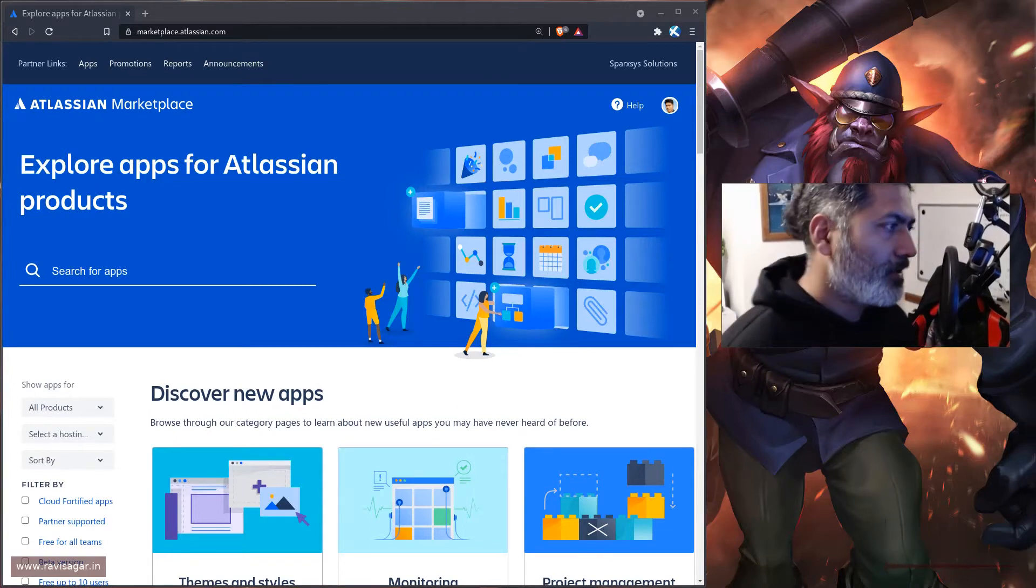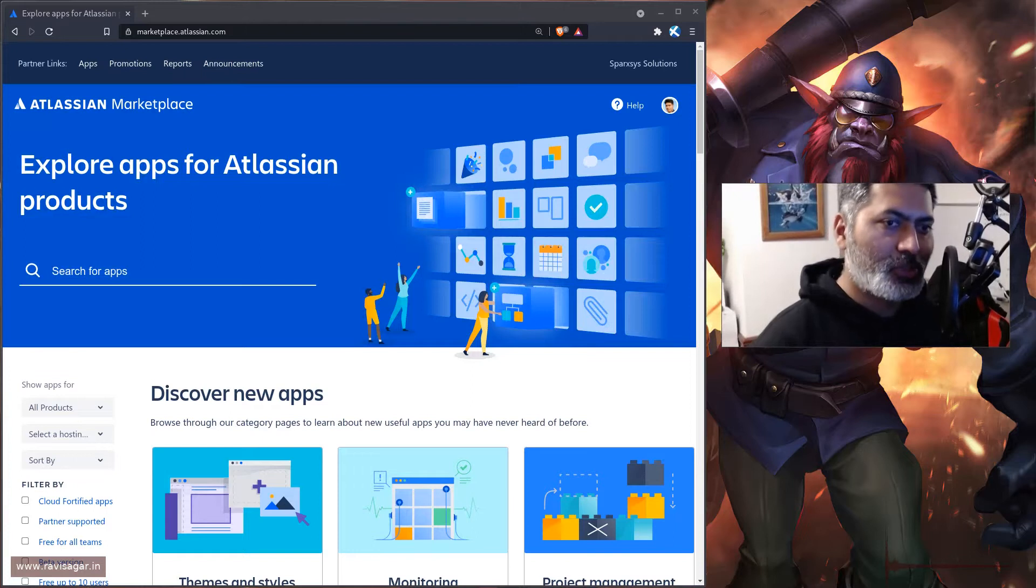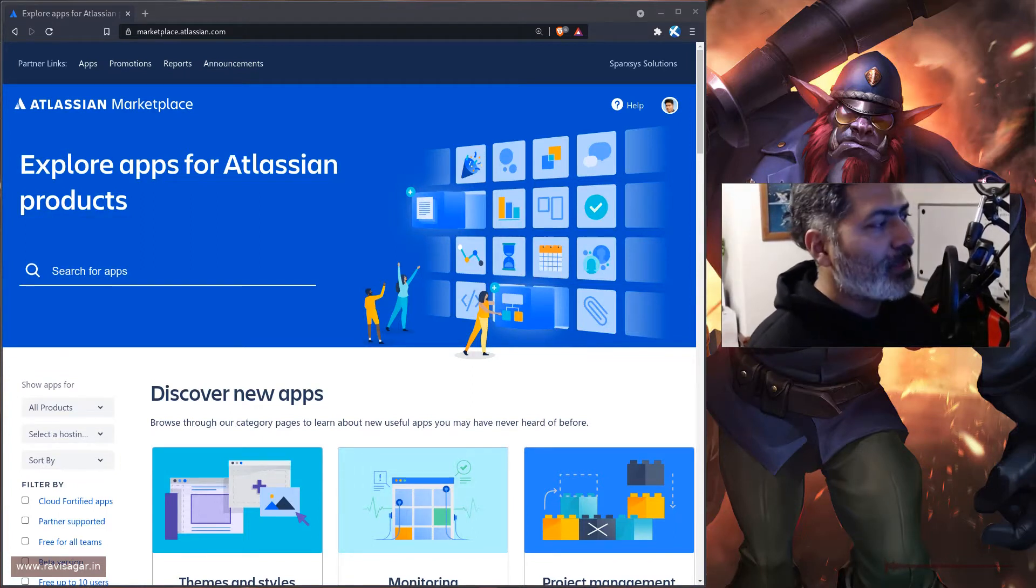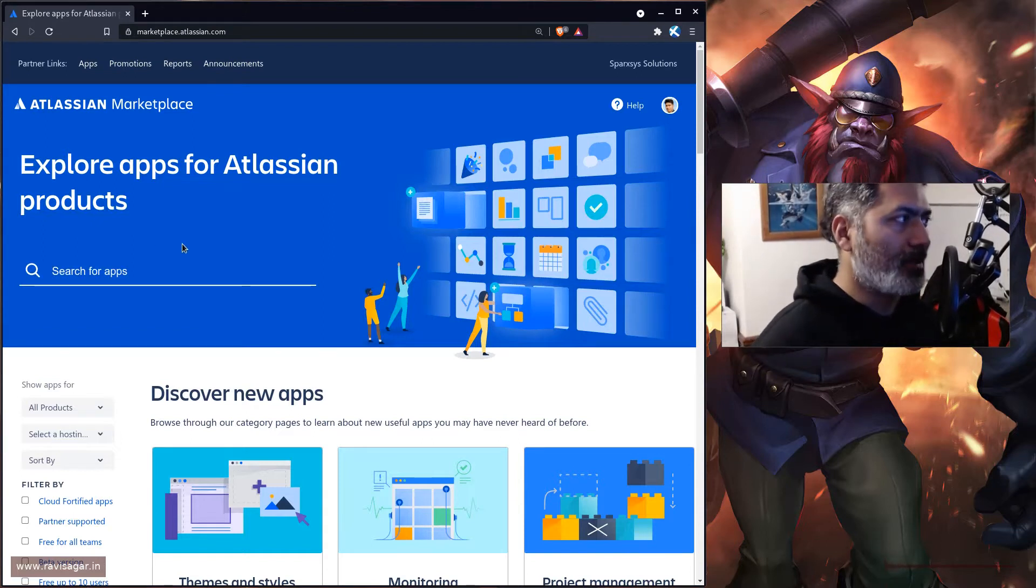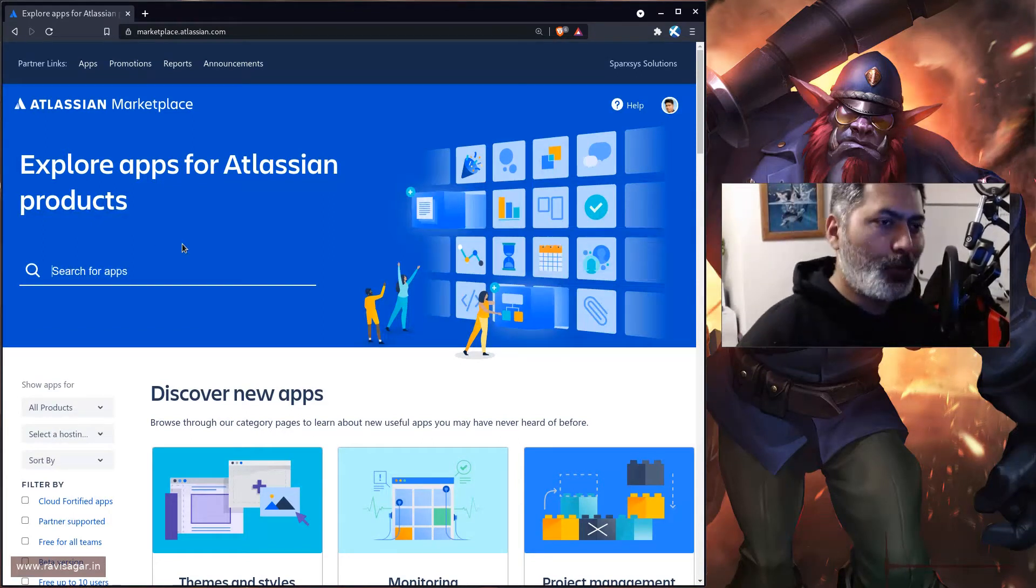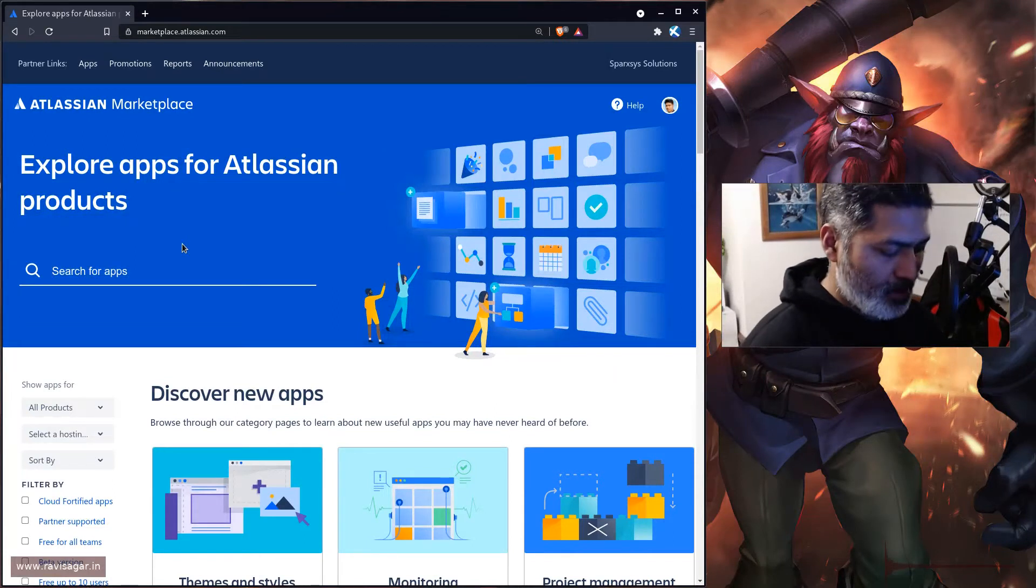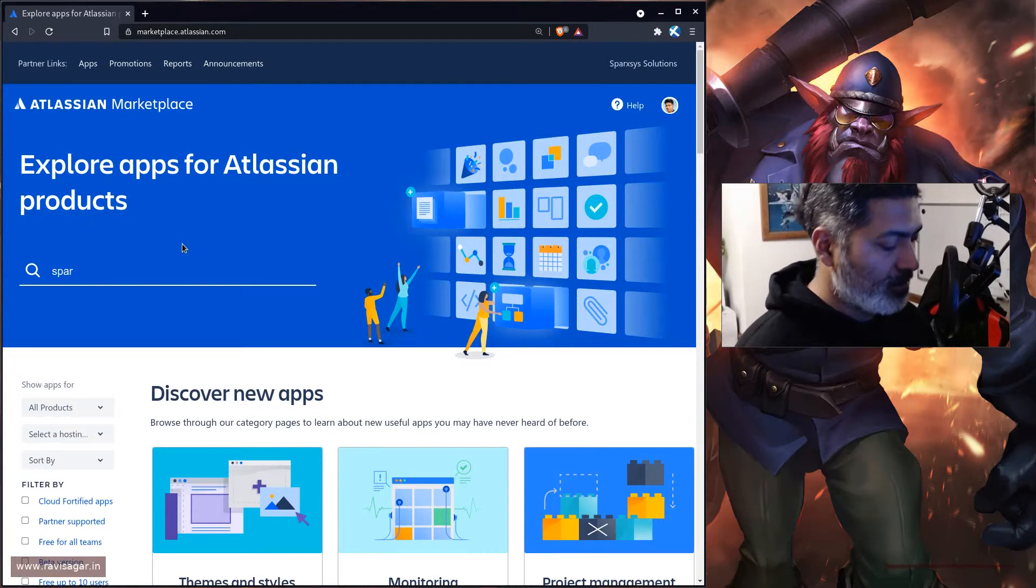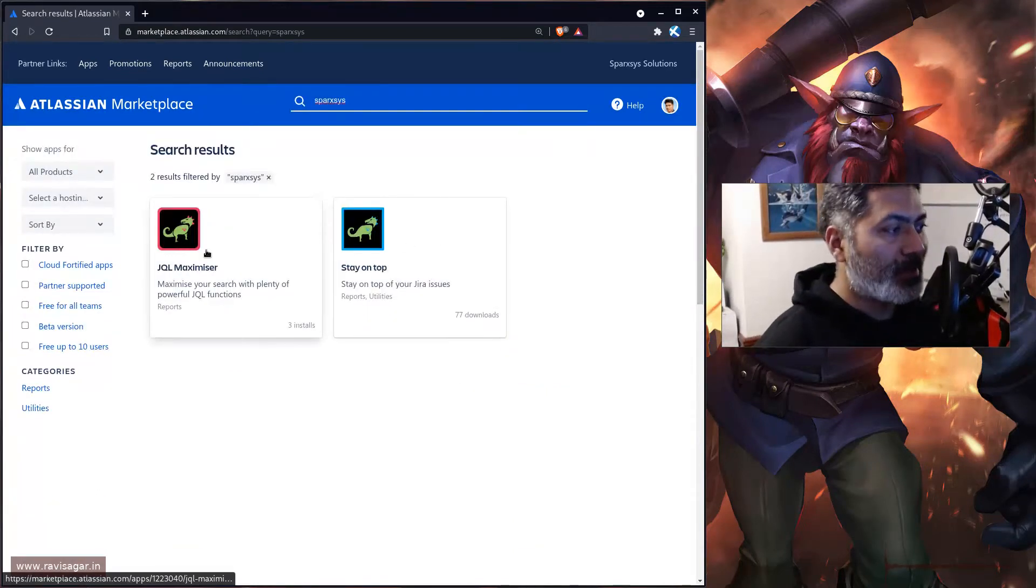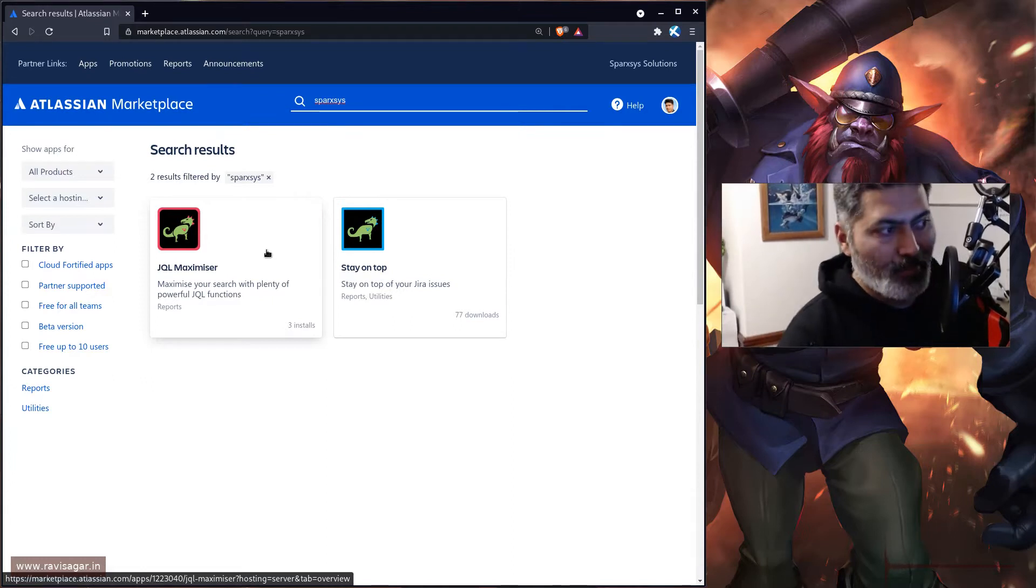Hello everyone! In this video I will share one thing with all of you. If you go to the Atlassian marketplace, you can search for my company which is SparkSys, and you'll be presented with these two apps. One is called JQL Maximizer.